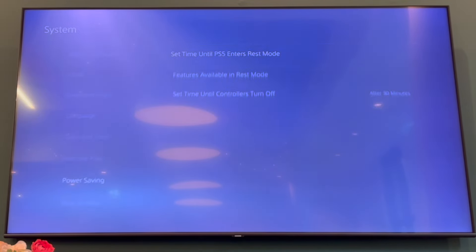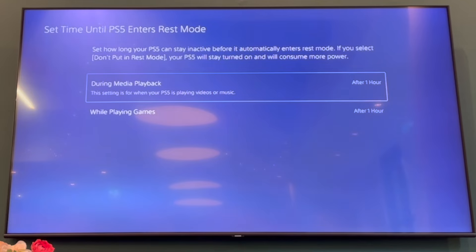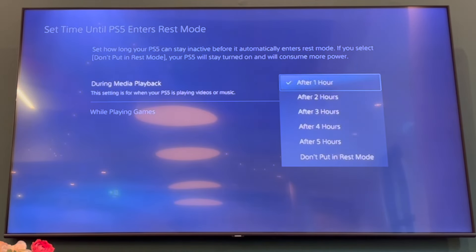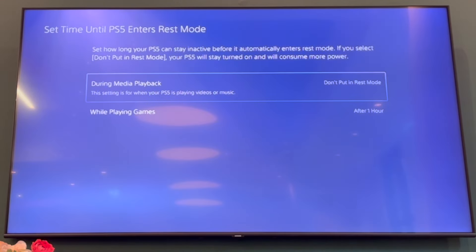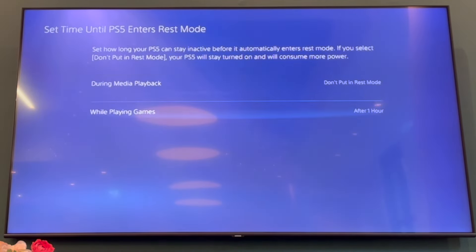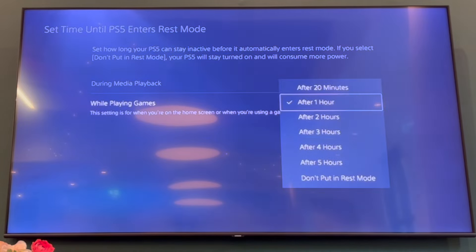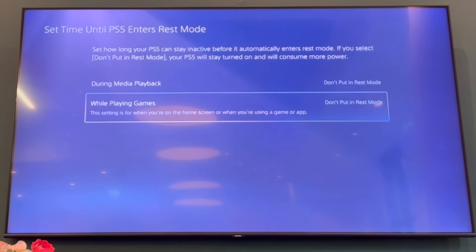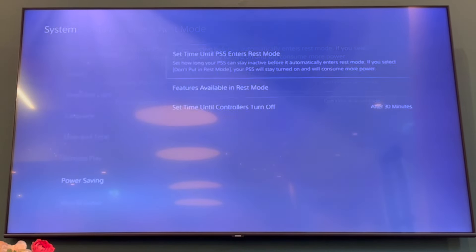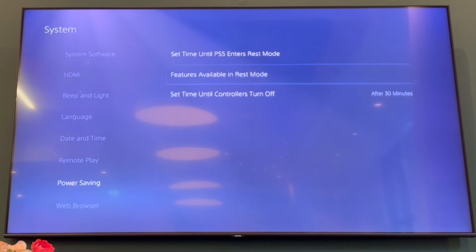At the top you'll see 'Set time until PS5 enters rest mode.' You can change both options — while playing games and during media playback — to 'Don't put in rest mode,' and the PS5 will not turn on rest mode.